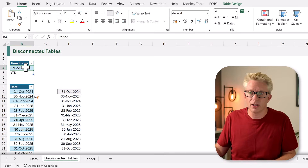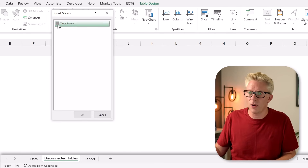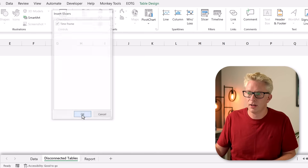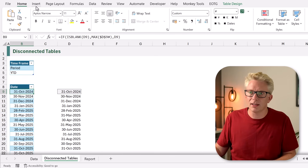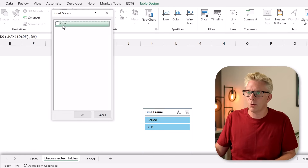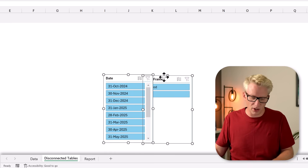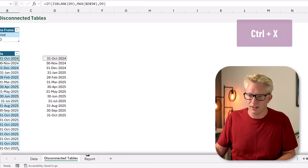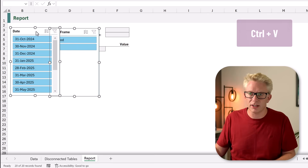I'll click on time frame, go to Insert and select Slicer, and create a slicer for our time frame column — click OK. Then I'll select inside our date table, go to Insert and select Slicer for our date column, and click OK. We now have our two slicers. I can select both, press Ctrl+X to cut them, come to our report tab, and paste both slicers.